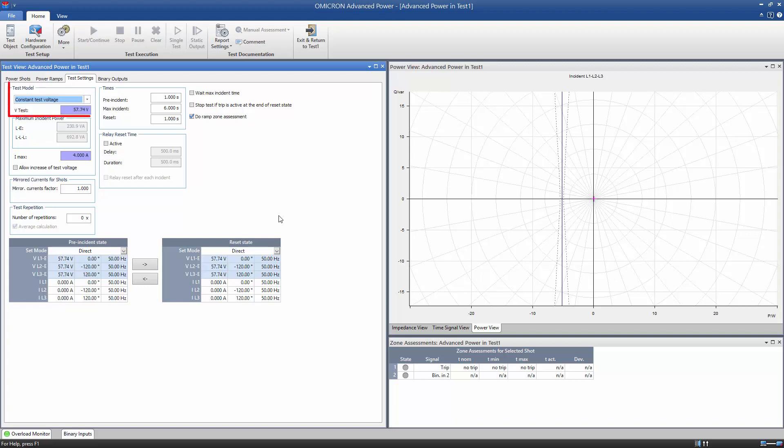We select either Constant Test Voltage or Constant Test Current as Test Model and specify its value as VTest or ITest. The respective other value is calculated by the test module and limited by the parameter IMAX or VMAX.